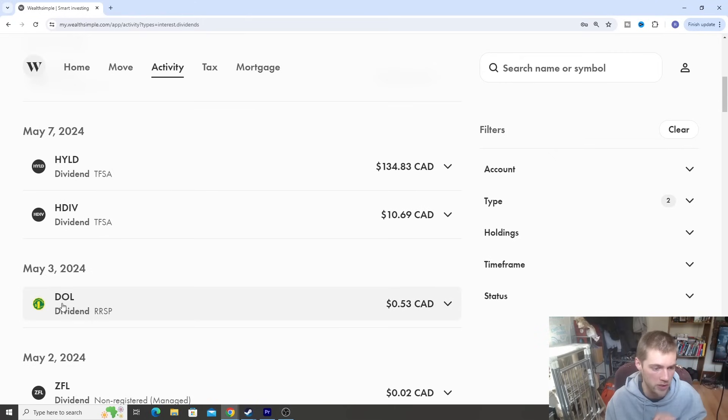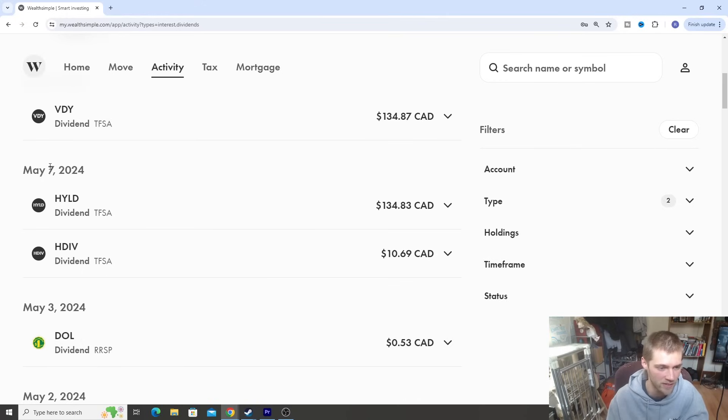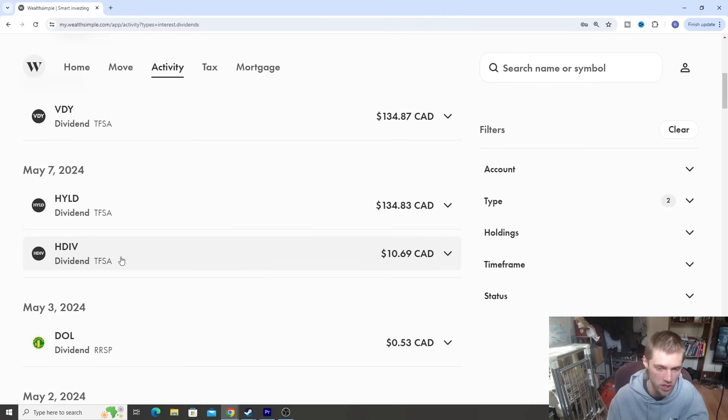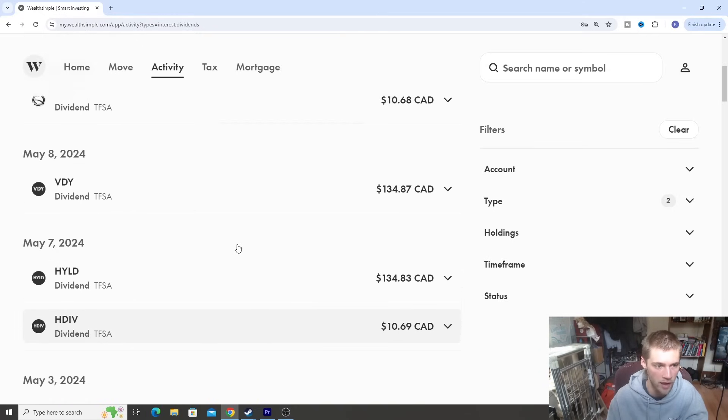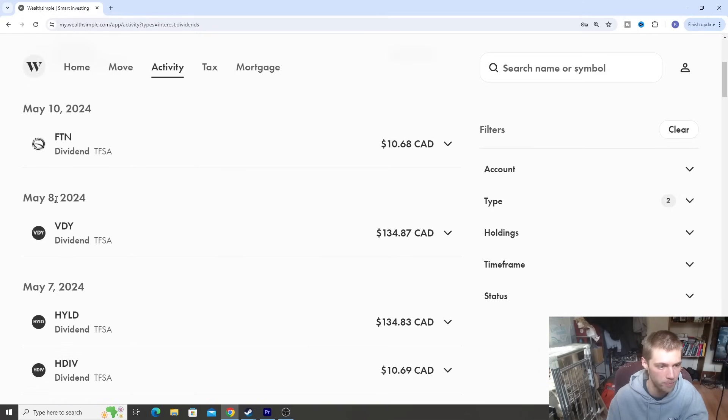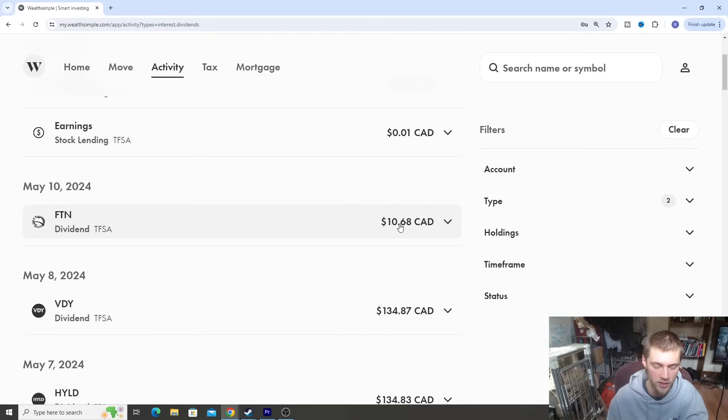So Dollarama gave us a very small dividend inside of our RRSP, about $0.53. So a small dividend there. On May 7th, we got two dividends from HYLD as well as HDIV, our two covered call ETFs. So HYLD, $134. And then HDIV, about $10. VDY on May 8th, giving us a dividend of $134 Canadian. And then FTN giving us a dividend of about $10 on the 10th.